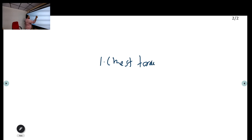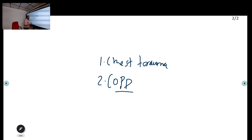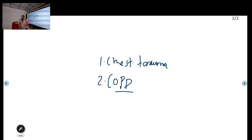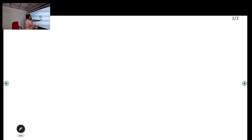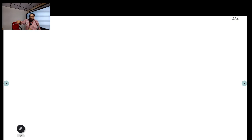Groups prone to tension pneumothorax: first, chest trauma patients. Second, known COPD patients with hyperinflated lungs who may have emphysematous bullae — these balloon-like structures can rupture at any time. If a COPD patient with a background of breathlessness suddenly collapses, suspect tension pneumothorax. Like tamponade, it may initially present with hypoxia and hypotension before progressing to cardiac arrest.